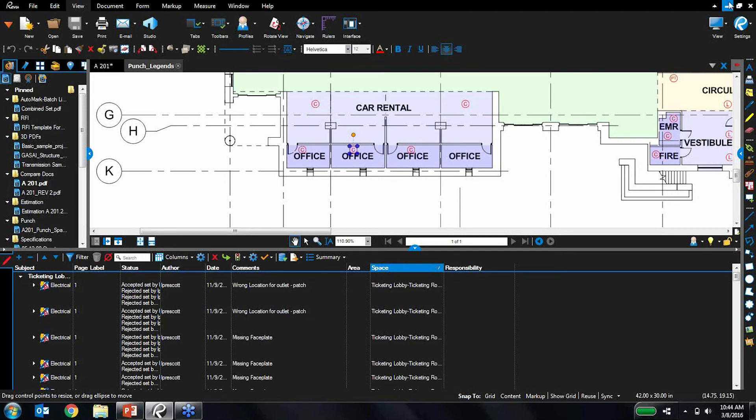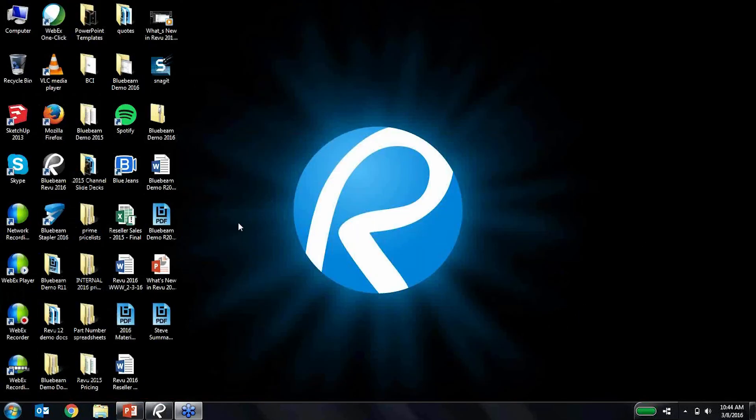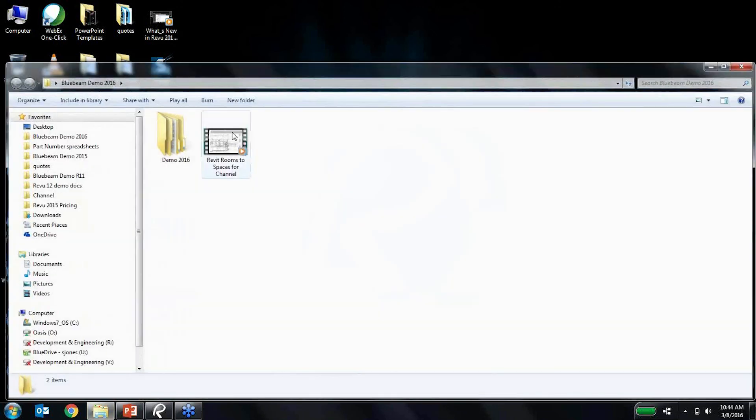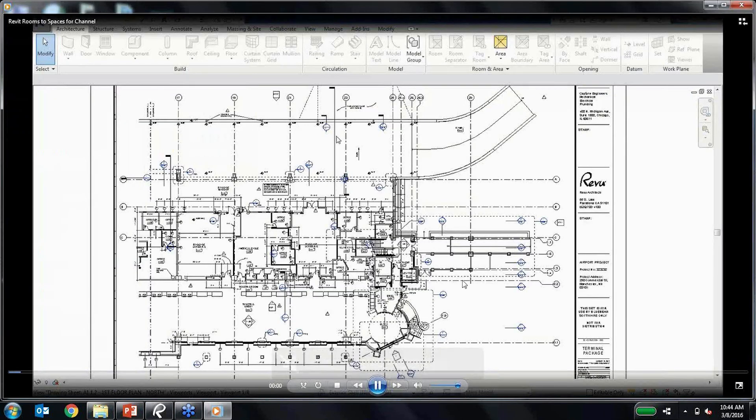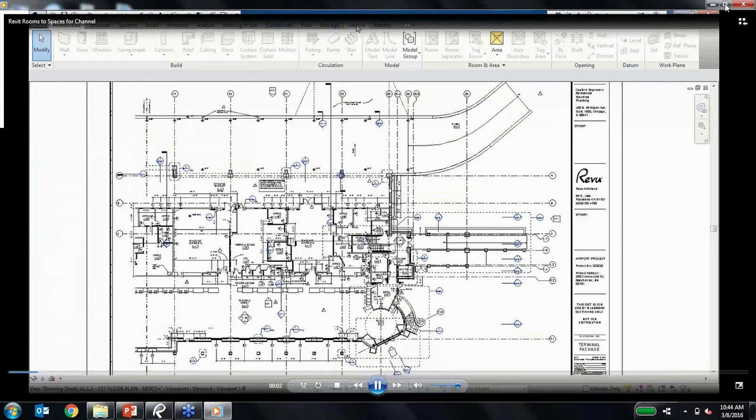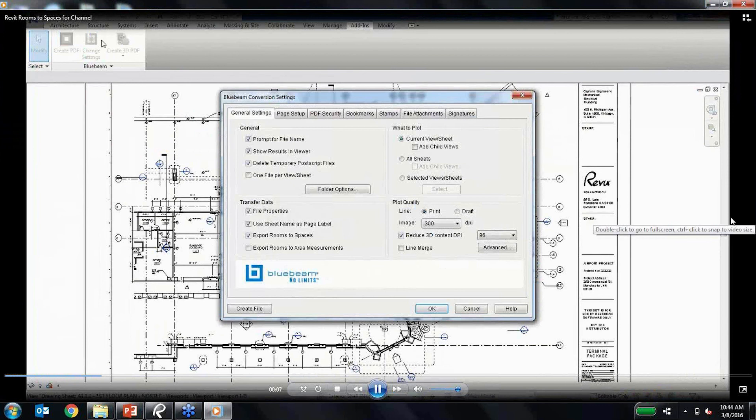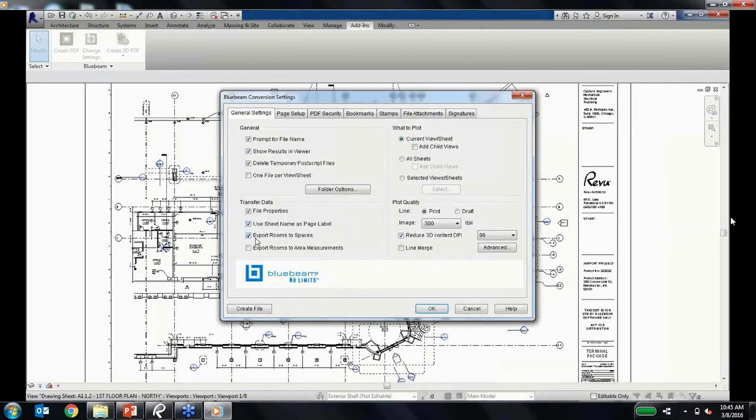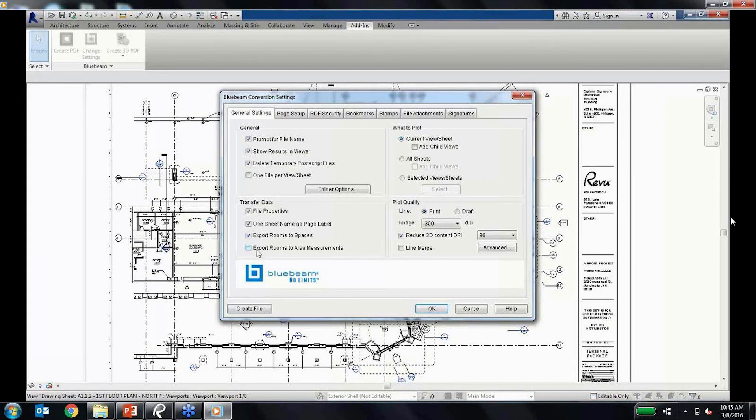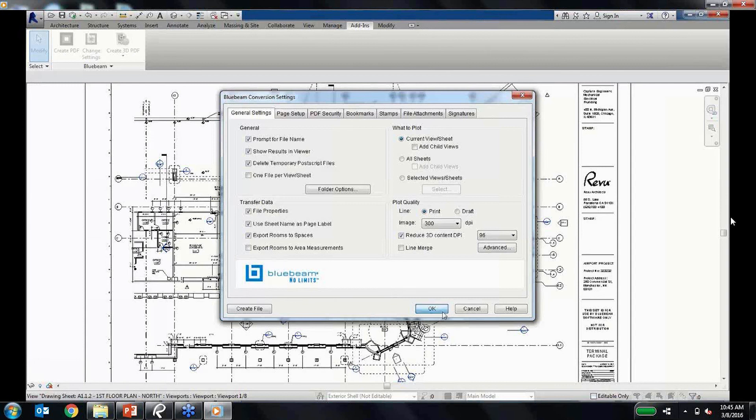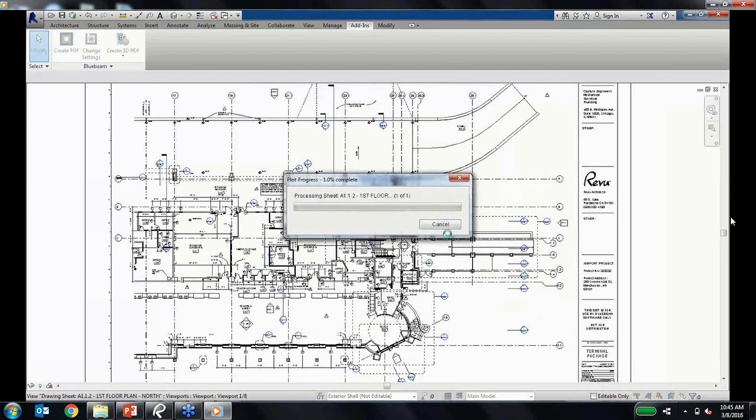I don't actually have Revit on this laptop that I'm working on, so I'm just going to open up a video that we created earlier, and I'm just going to talk through what exactly is happening on the page. You can see here in the video, we're currently in Revit, going to the settings here, and you can see in the settings for the Bluebeam plug-in that by default, export rooms to spaces is already going to be checked. You also have an option for exporting rooms to area measurements if you wanted to get measurements from those rooms as well. That's an option. But in this case, for this demo, we're just going to do rooms to spaces. So they're going to go ahead and do create PDF there and run that.